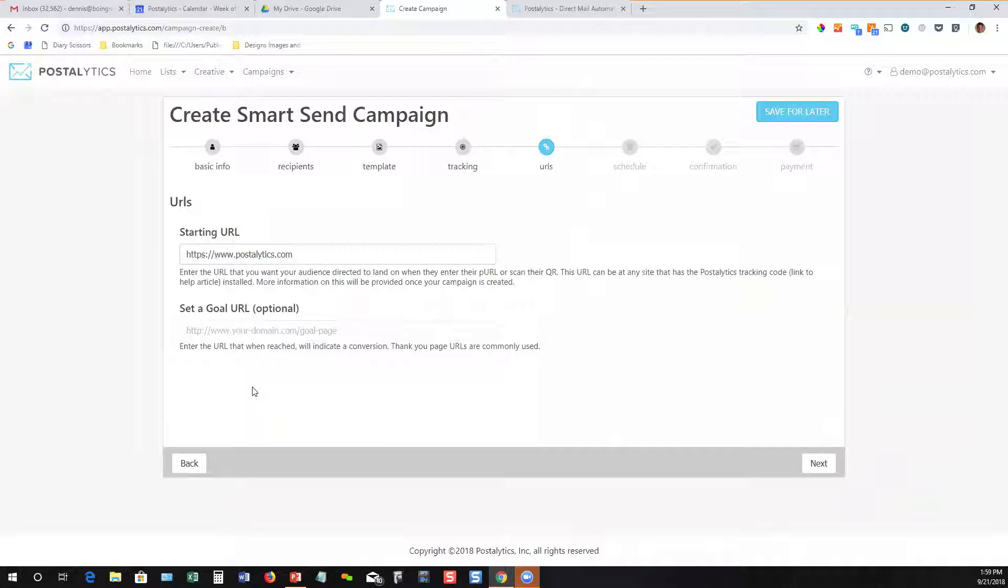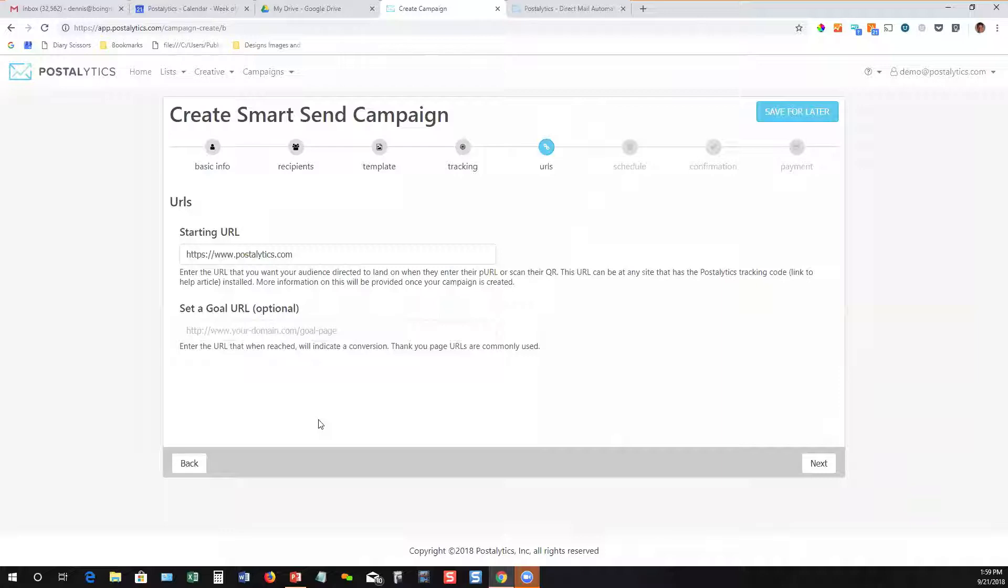You can even take data from your direct mailer and populate your landing page for each person uniquely. So we've got some amazing tools there. You can also set up a goal URL. So if you've got, say, a piece of gated content or you want to walk people through an e-commerce workflow and you have a thank you page or another URL that you want to get people to to indicate, yeah, this is a conversion, you can enter that URL here and we'll keep track of those conversions for you.